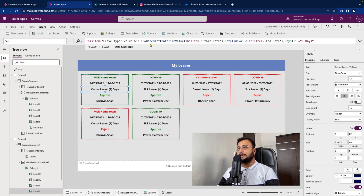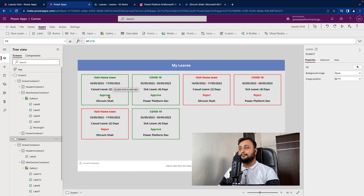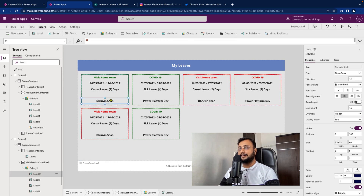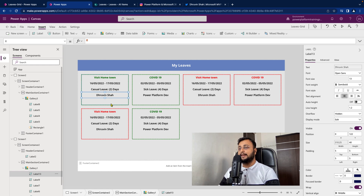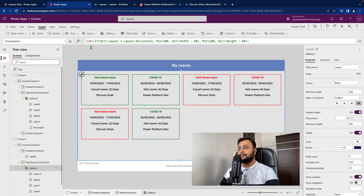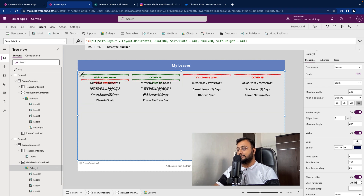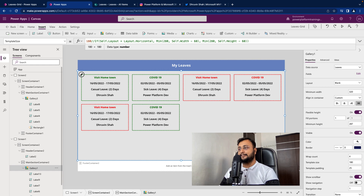There's one more thing we can do — let's add a date difference. The formula is ThisItem.StartDate minus ThisItem.EndDate plus one. This gives us how many days the leave is — whether it's two days or one day. To make it better, thinking from the end-user perspective: since we already have the green color showing it's approved, we can remove any unnecessary space and shrink the card. Instead of 210, let's make it around 180 and it looks much cleaner. These are the different UX improvements you can make for your app.